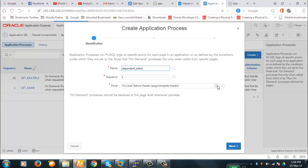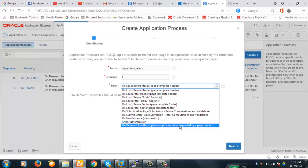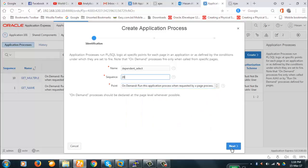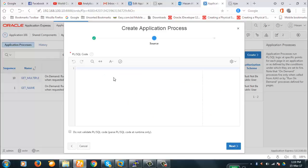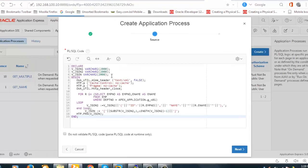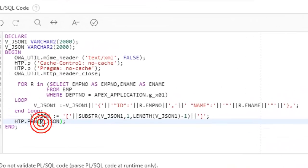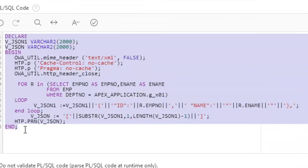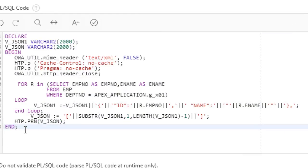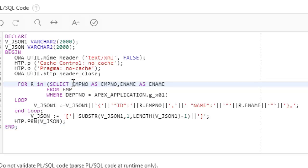It will be 'On Demand' — next. Now let's begin with our process here. We are going to work with the department and employee table, so EMP and DEPT are not going to be used here.